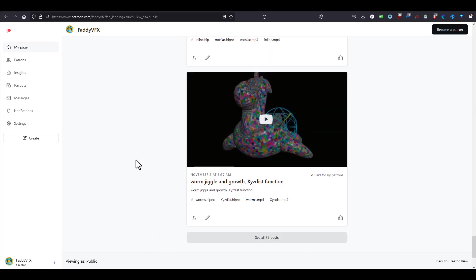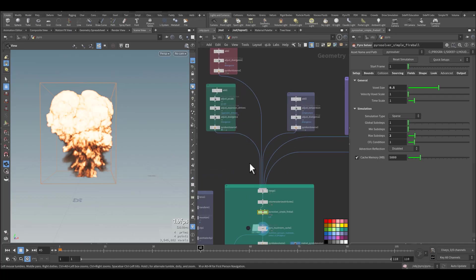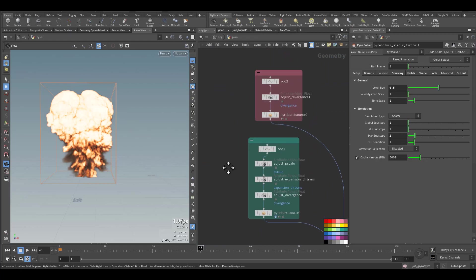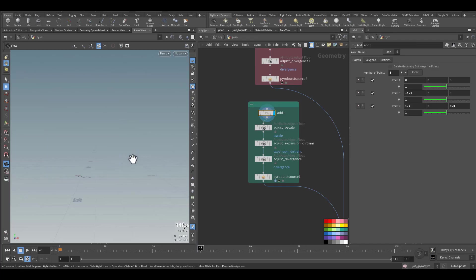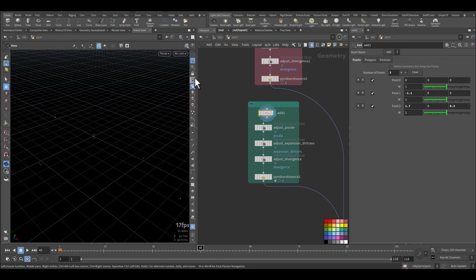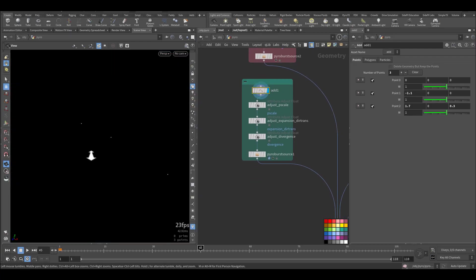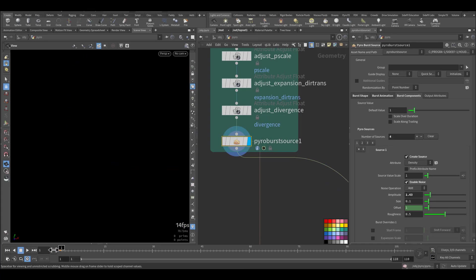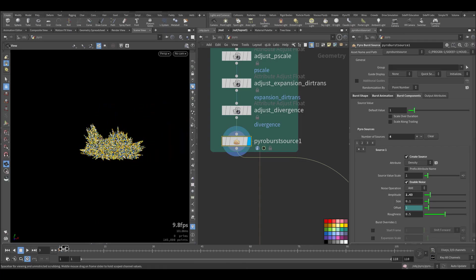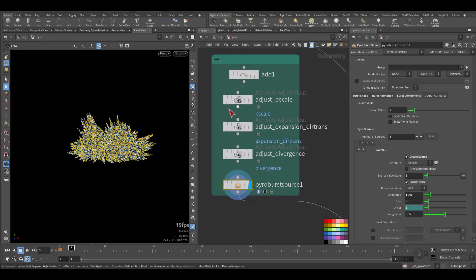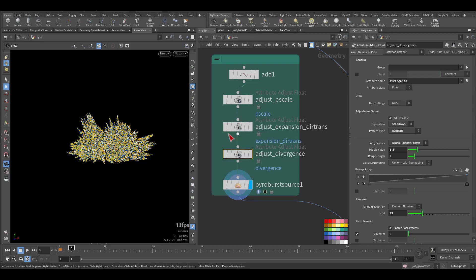Now let's go back to the hip file. So here I have one, two, three, four, five sources. Let's start with the first one, so it's just a point. Let me change the background to be dark now and remove this one. So we have these three points and I'm creating a pyro burst source. As you can see here, to change the shape we are creating a different P scale, changing the expansion of the direction, and the divergence is being changed also and being randomized.